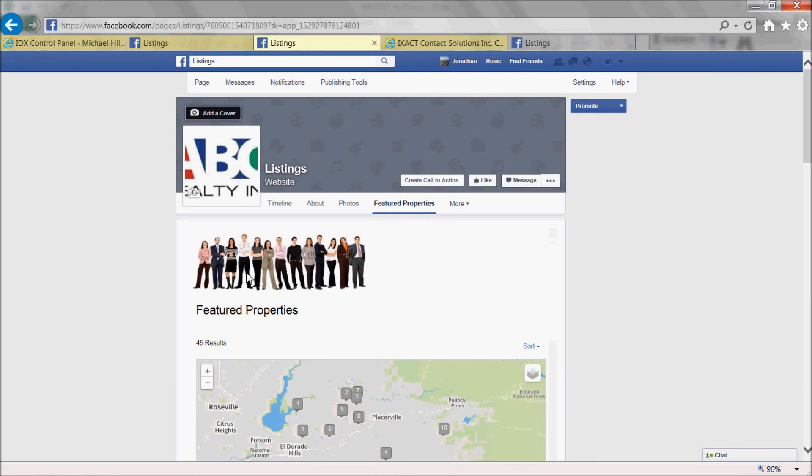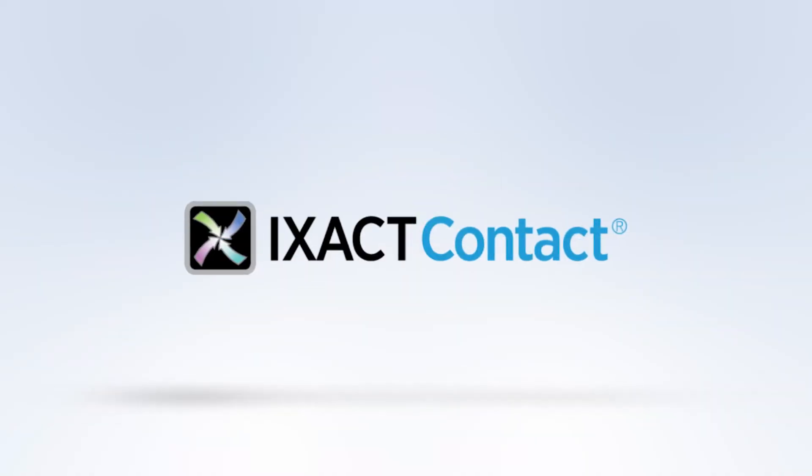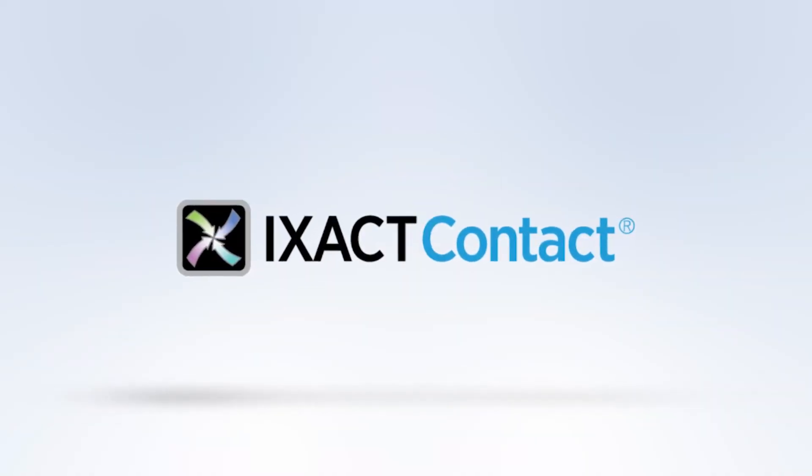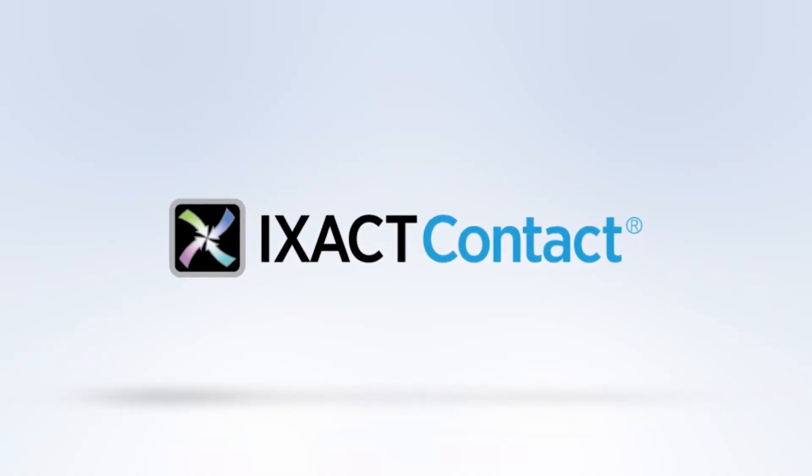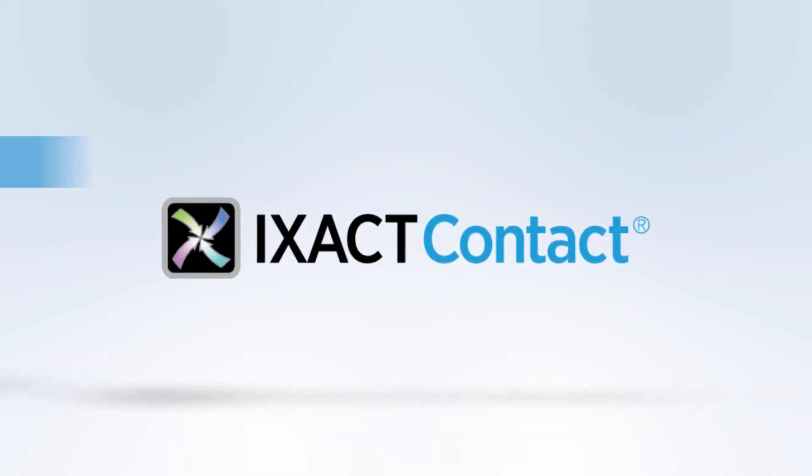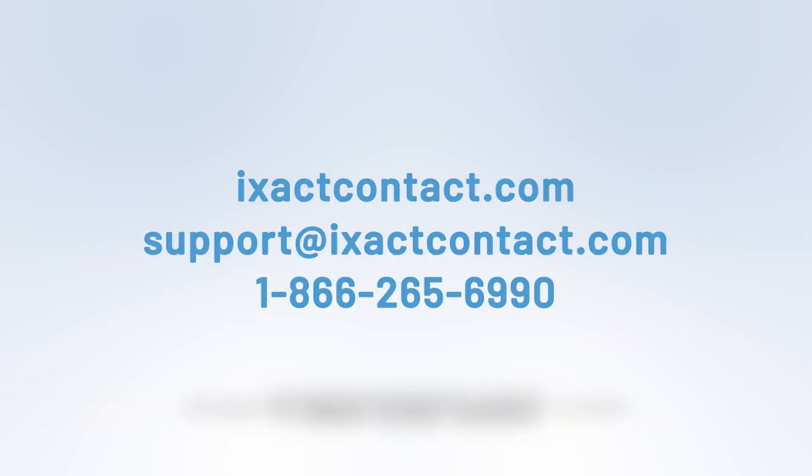You now know how to add IDX Property Search and Featured Listings app to your Facebook page, a great way to drive traffic to both Facebook and your website. Thanks, guys.